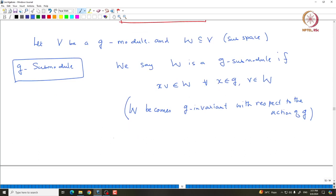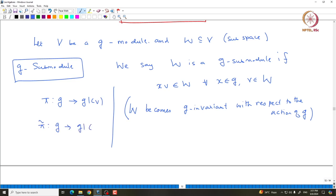It is easy to see that if we define the following map: let π be the given representation corresponding to the G-module V, then we can define a new map π̃ from G to GL(W) by x goes to x_V restricted to W. So π̃ is given by x goes to the action of x on V, restricted to W.